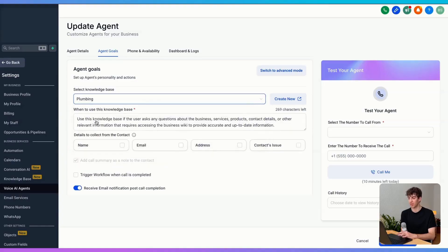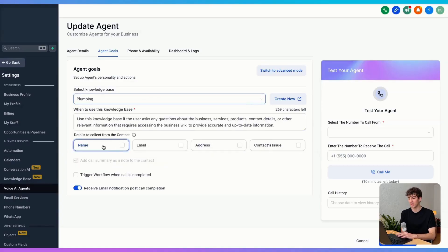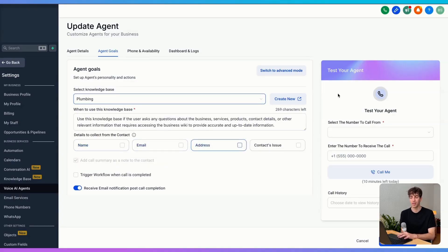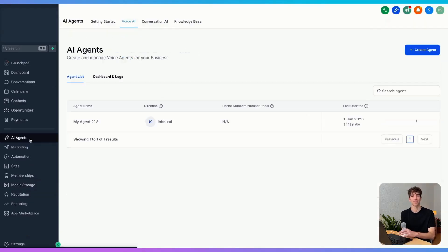In this case I'll just say plumbing. Then I can come down and select the details that I want to be collected on that call. And then you can come to the right-hand side and actually test the agent. So that's the first tool that is so valuable to local businesses.